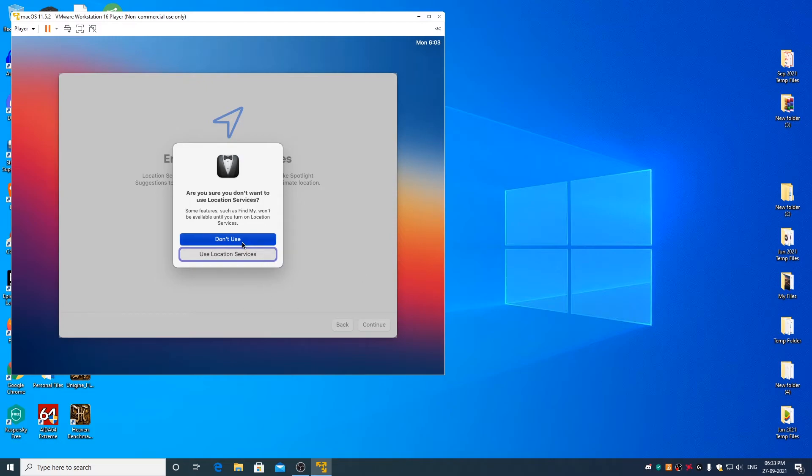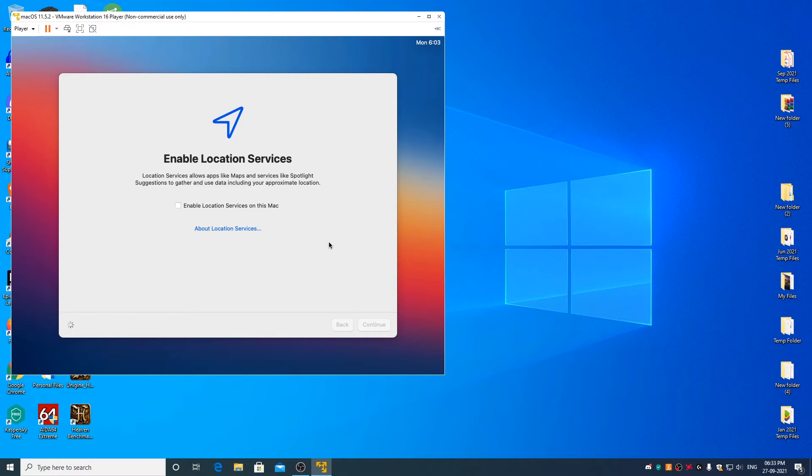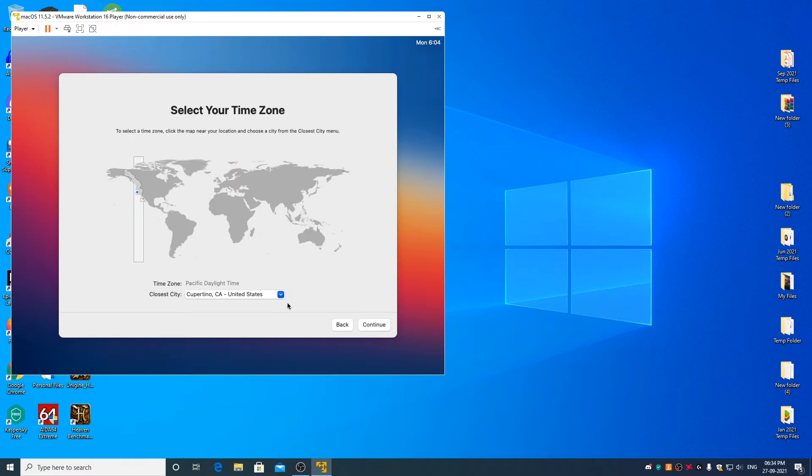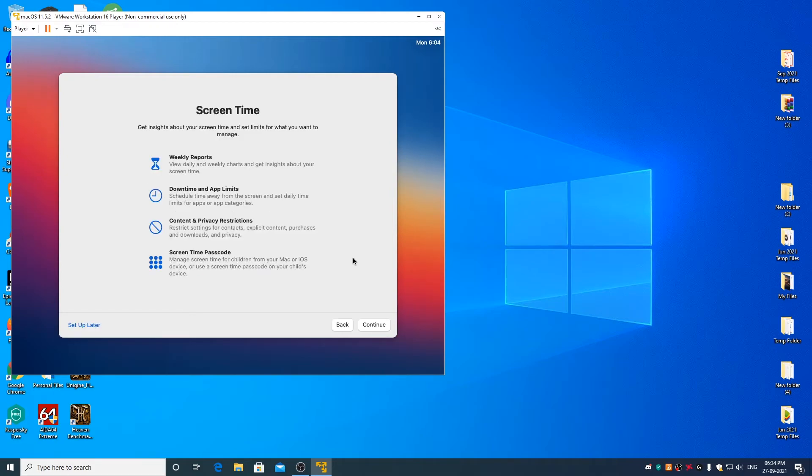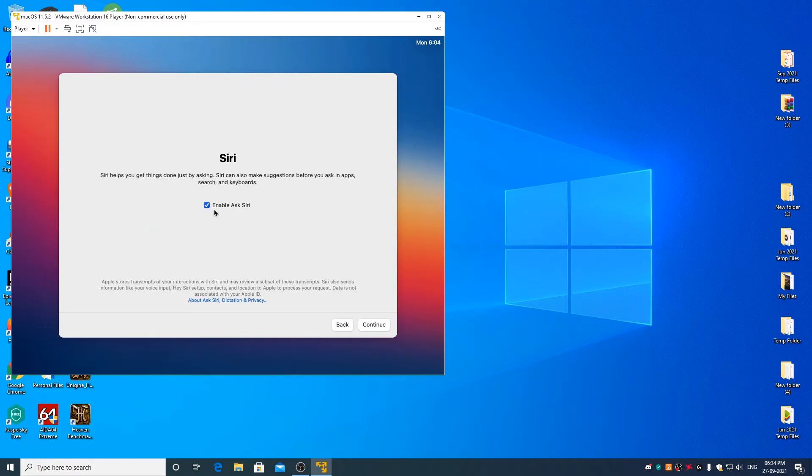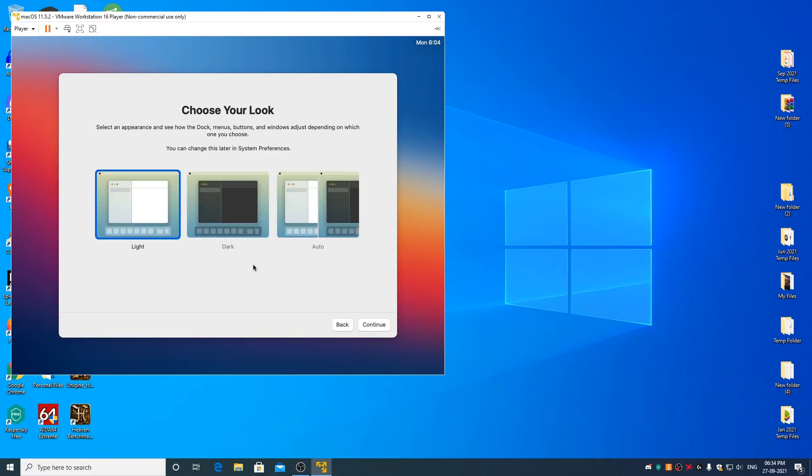Click on don't use. Select your time zone and click on continue. I prefer to uncheck this. Click on continue. Set up later. I prefer to uncheck this as well. Click on continue. Choose the theme that you prefer. Click on continue.